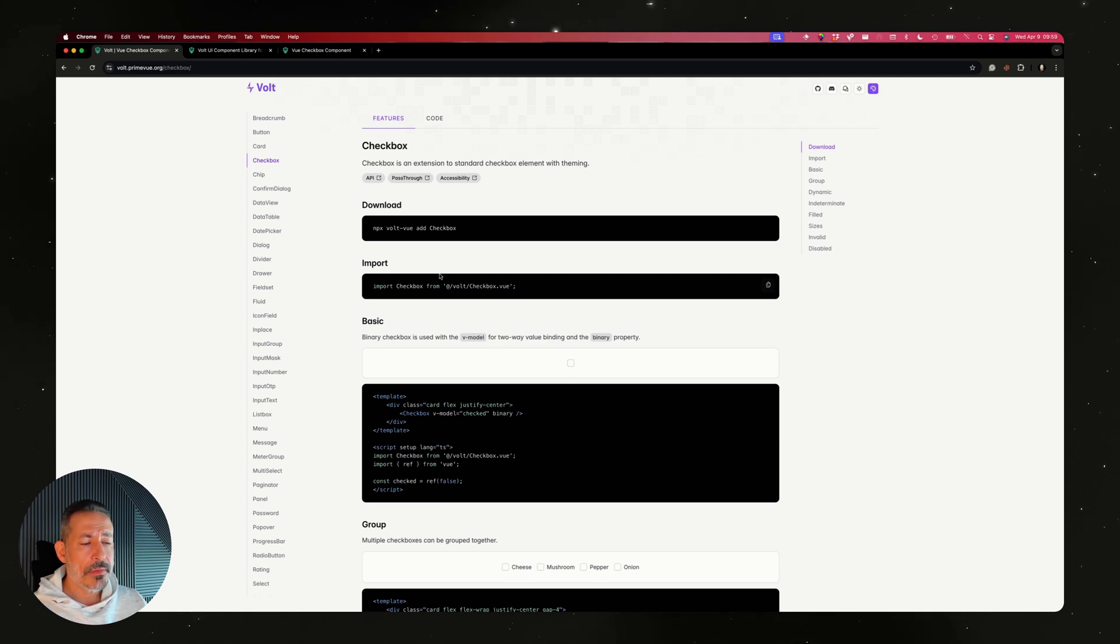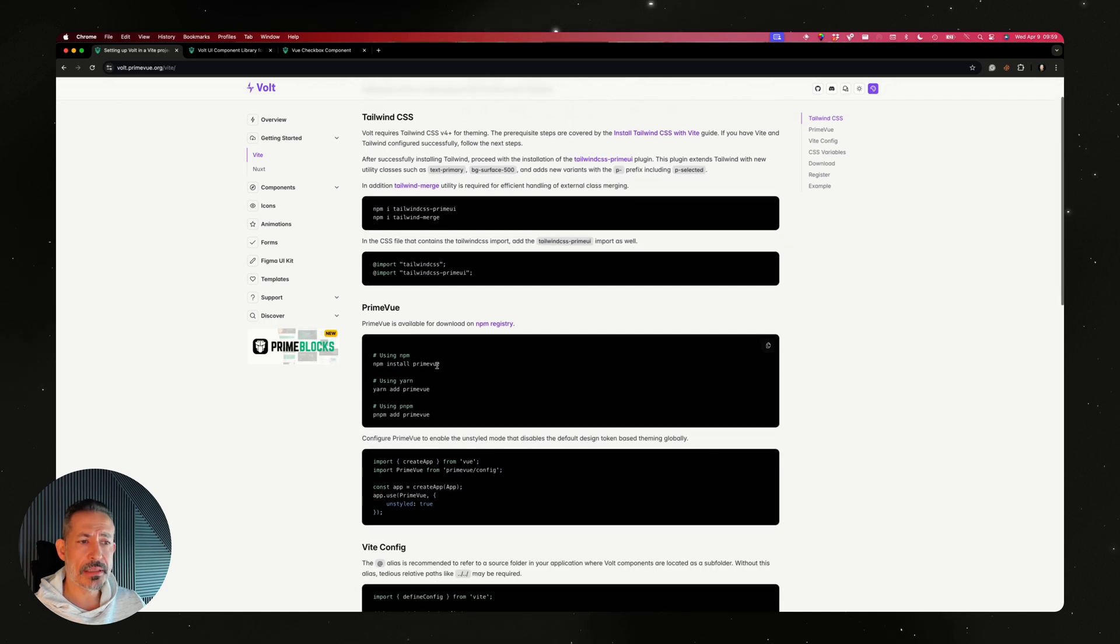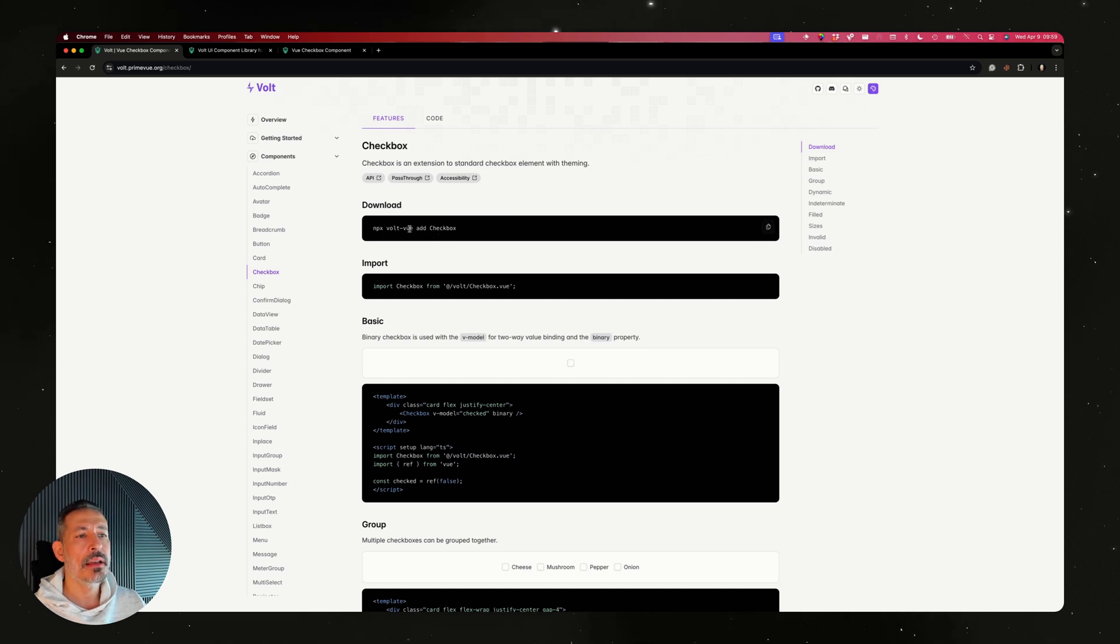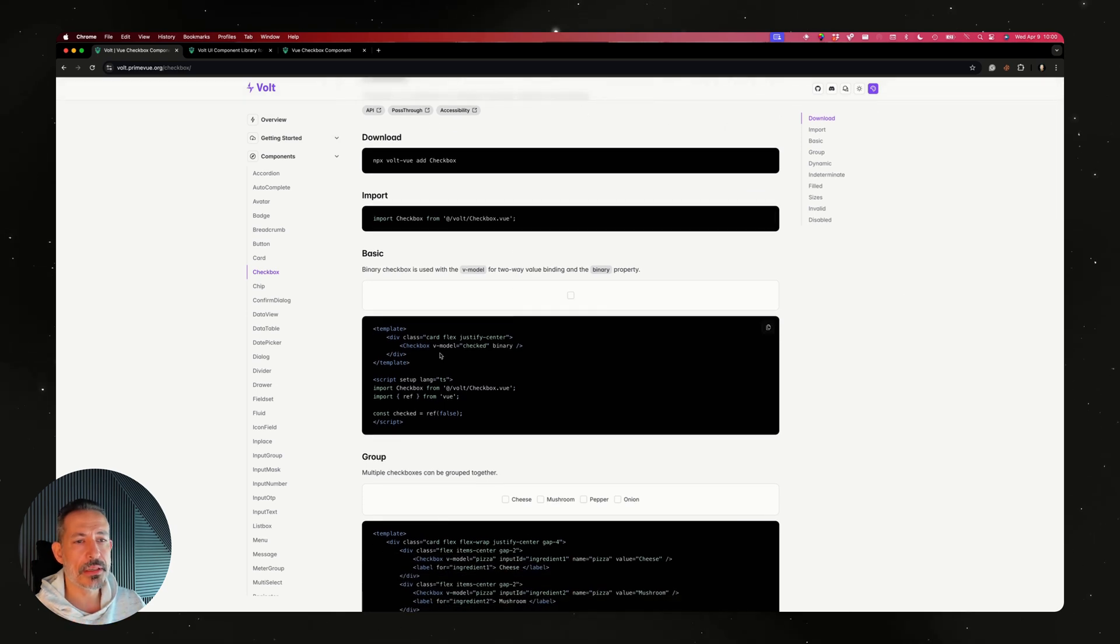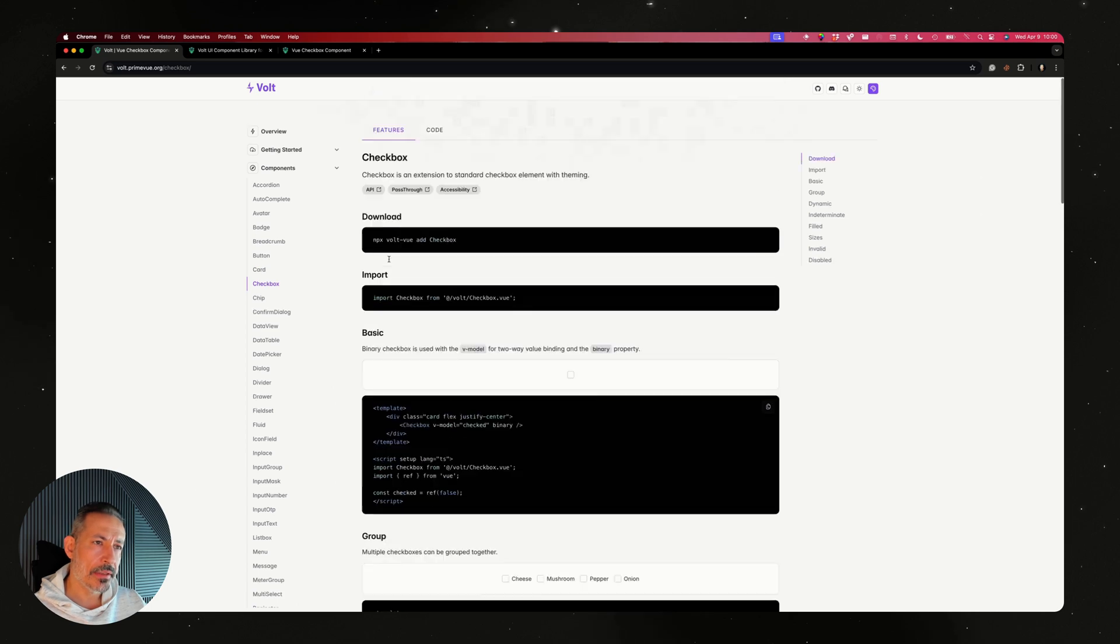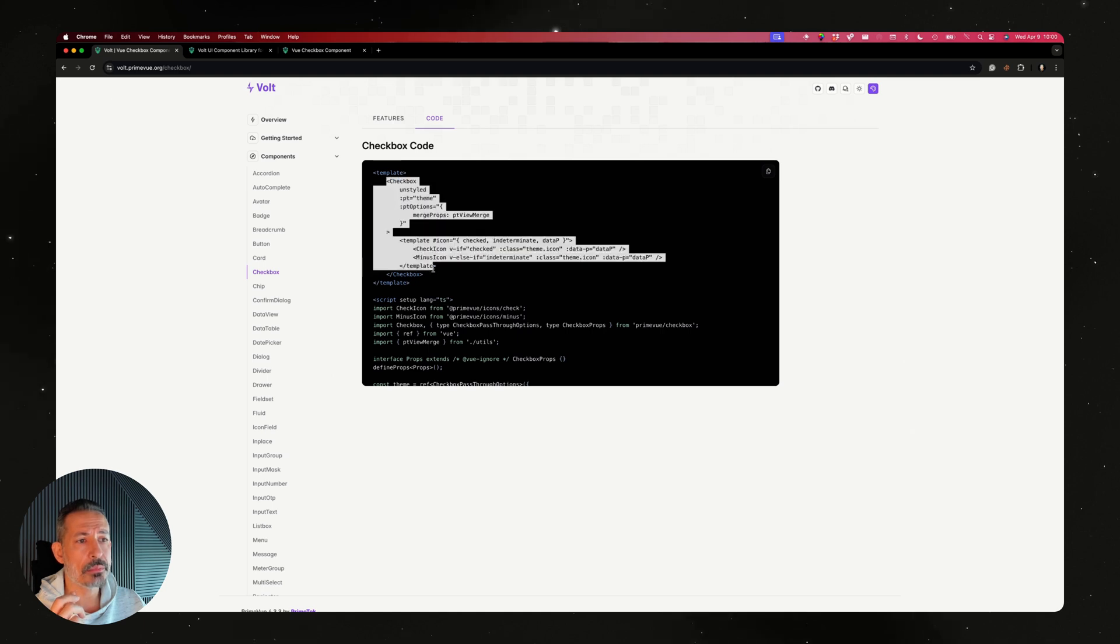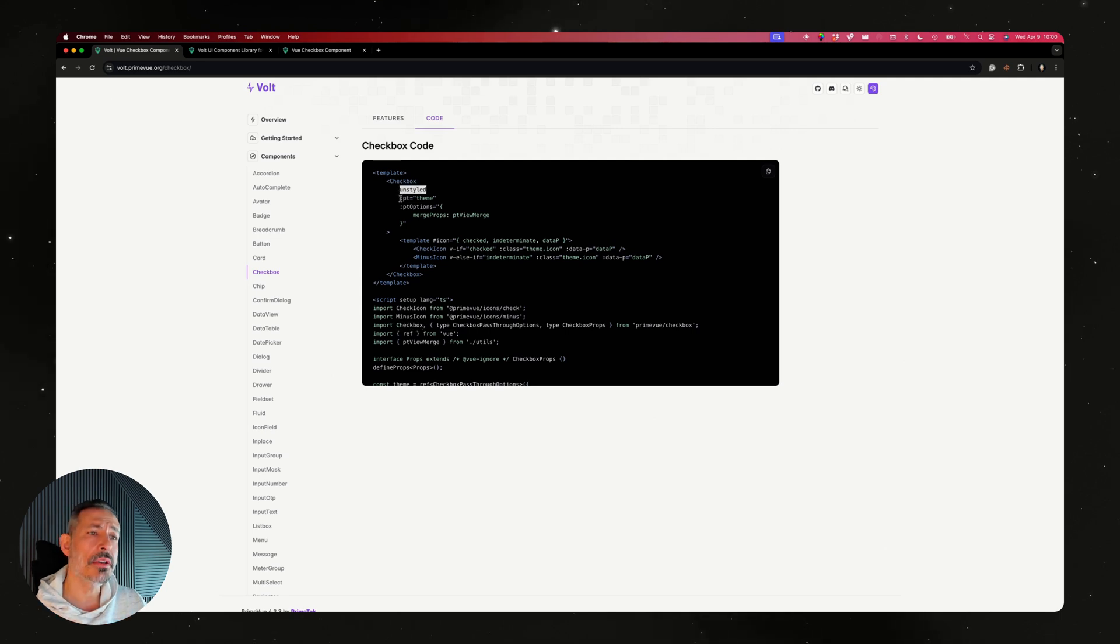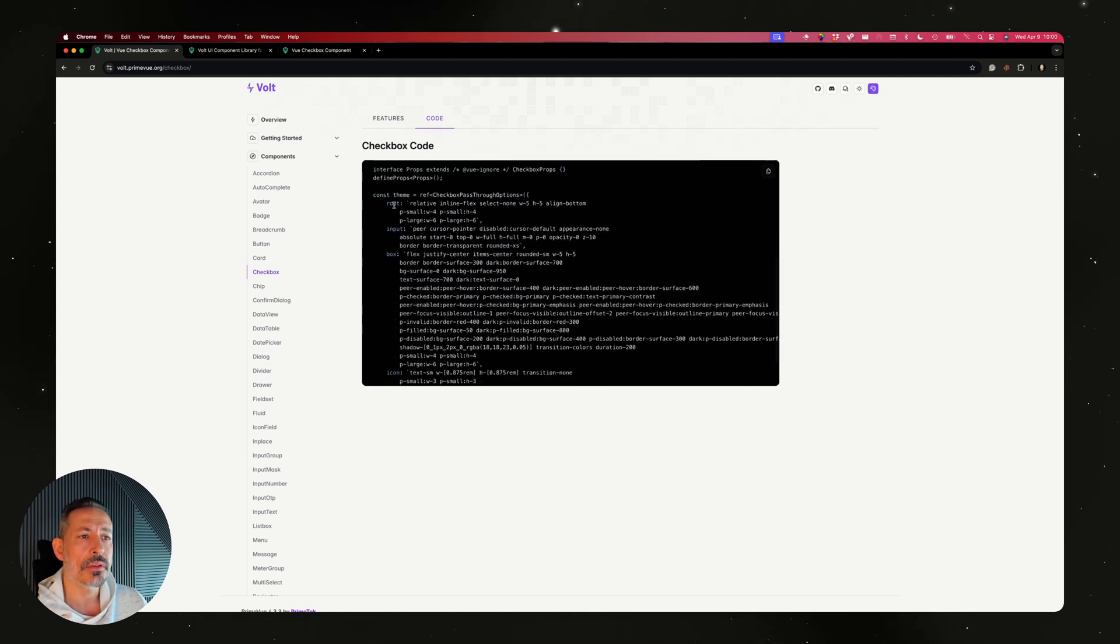Unlike npm, we use npx. The installation initially requires PrimeVue, but if you go to the checkbox, you need to use npx vault-view add checkbox. It will retrieve this checkbox.vue code from GitHub and put it in your repository. Then you will be able to import it and start using it just like a regular component. Let's check out this component - the code is here as well. If you notice this part, it is still PrimeVue.